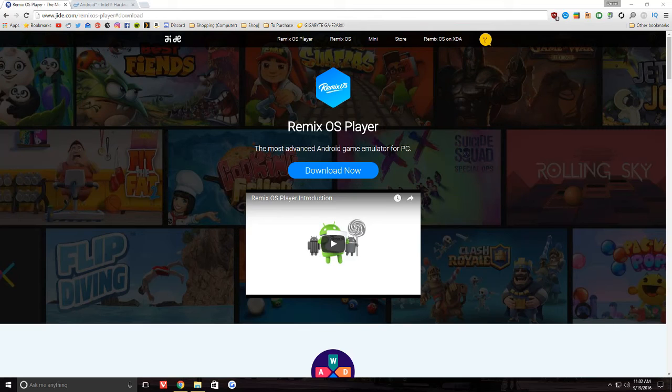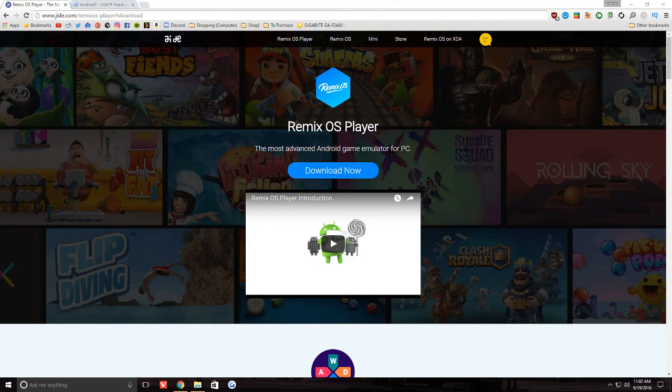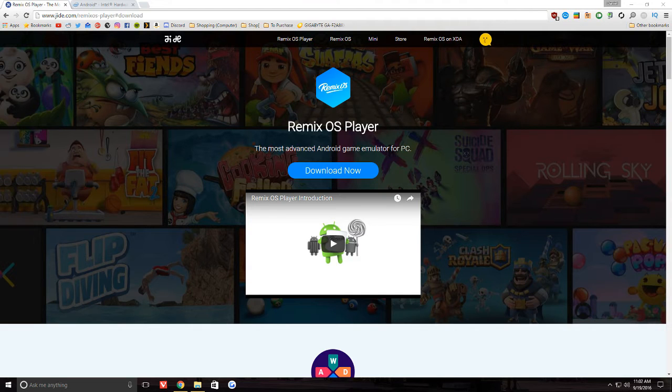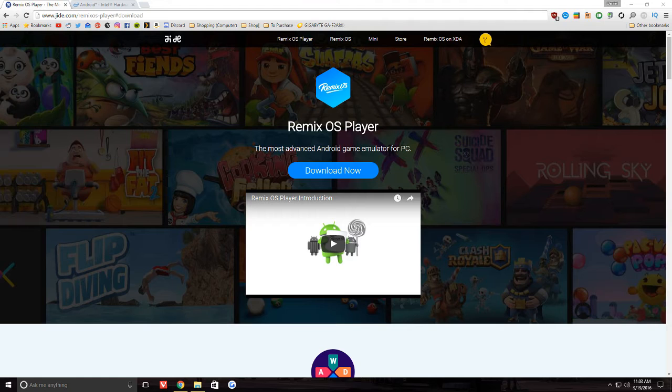Yo, what's up guys? My name is Daniel and today we're going to be talking about Remix OS Player. I'm going to be talking about what it is, how to install it, and why you probably should hold off on installing it for now. So let's go ahead and jump right on into it.